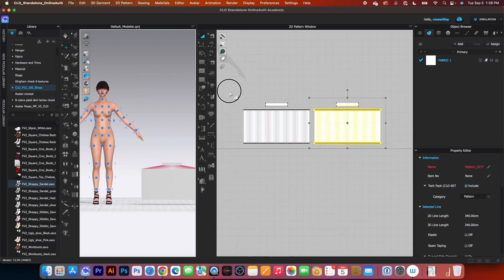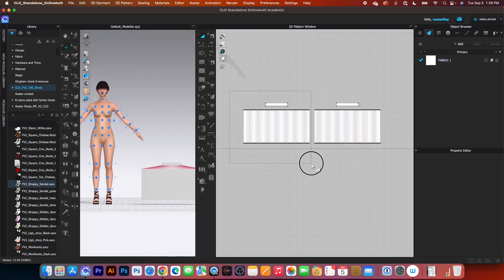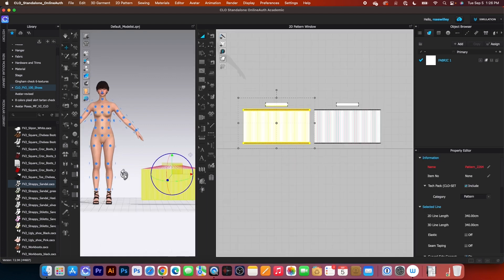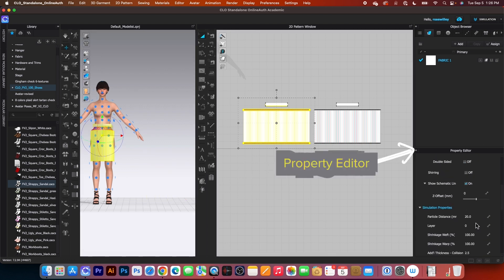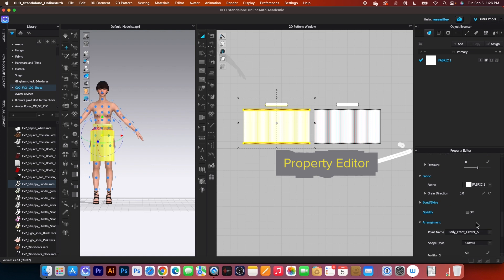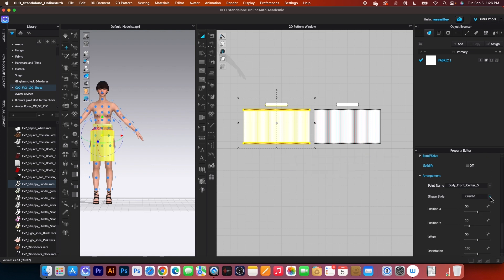And I'm going to select the front pattern pieces. Hover the mouse over the avatar, click to place. Then I'm going to come over here to the property editor and I want to change that to flat.